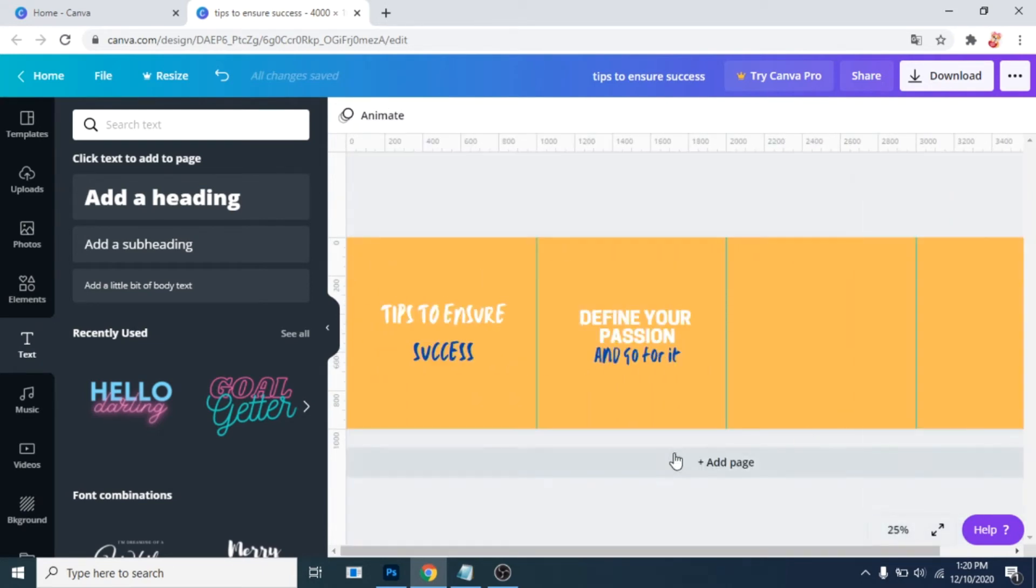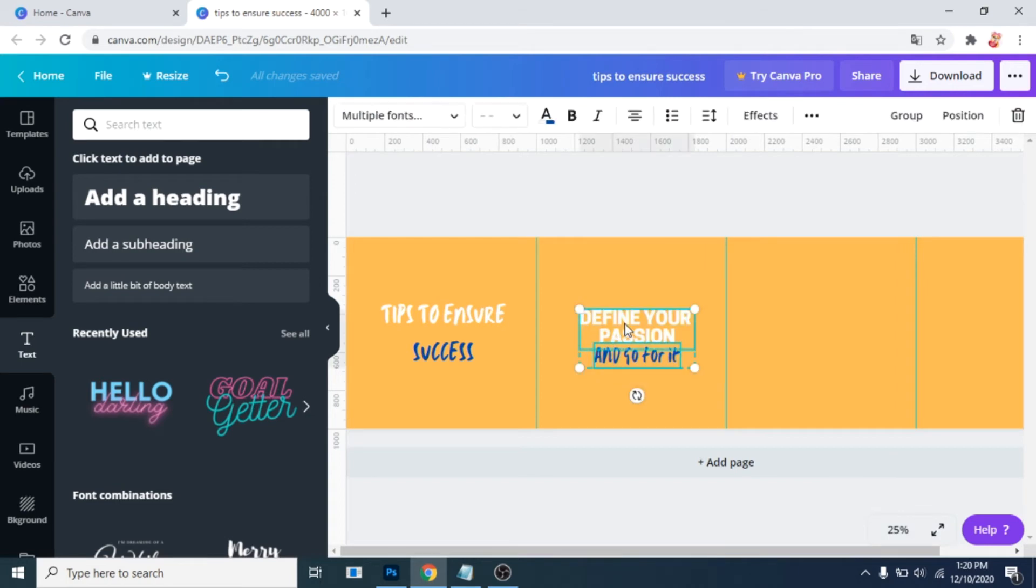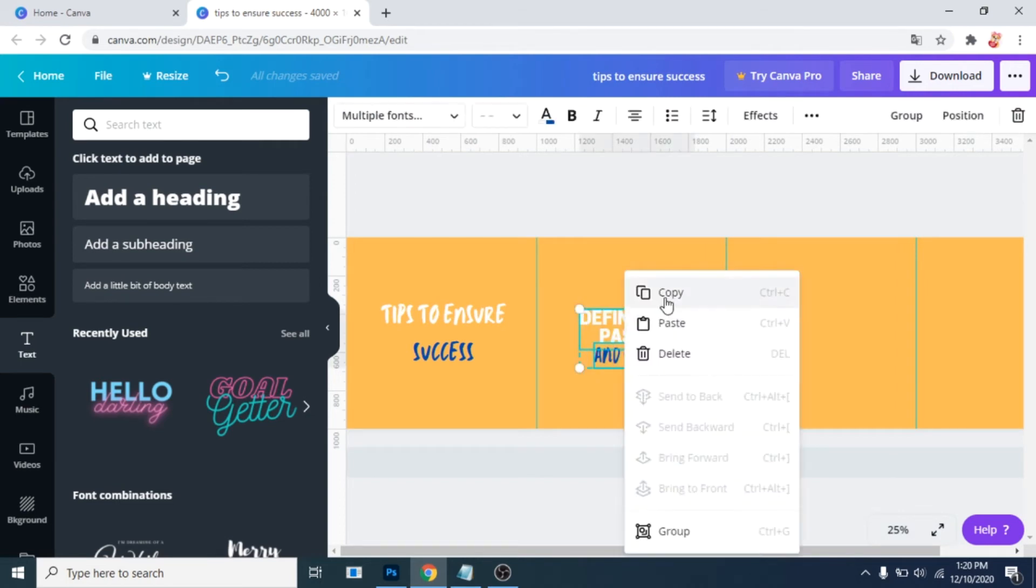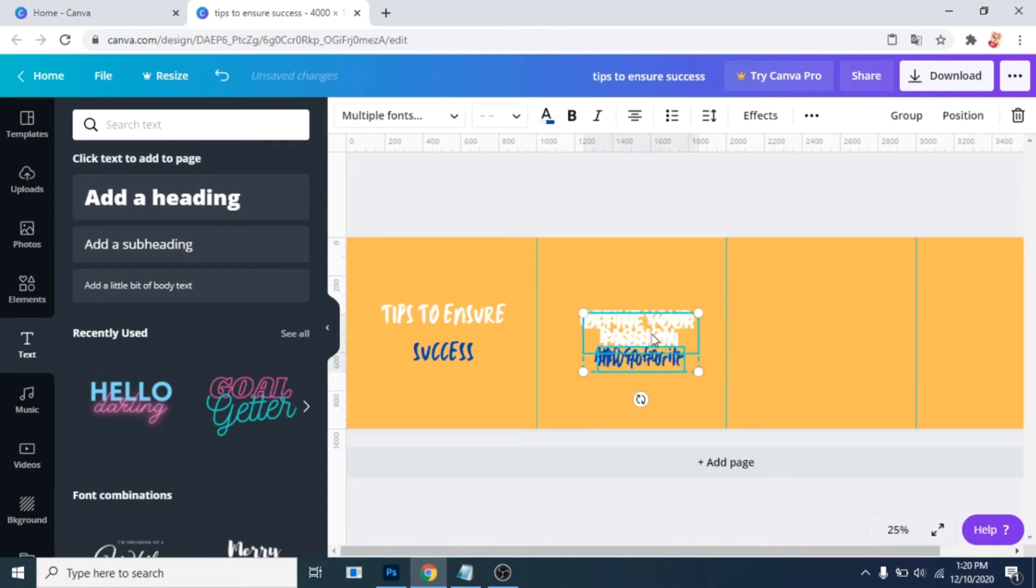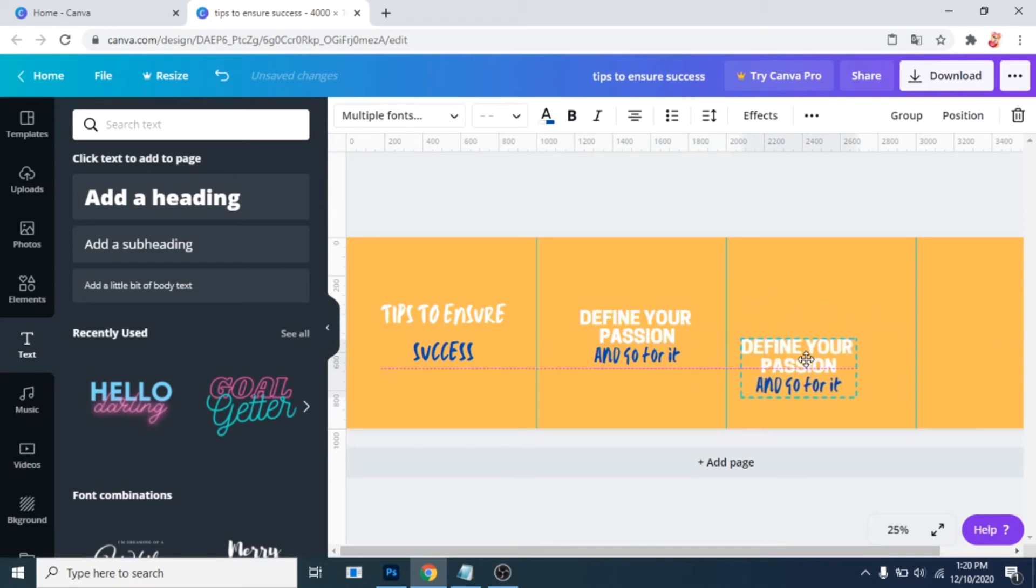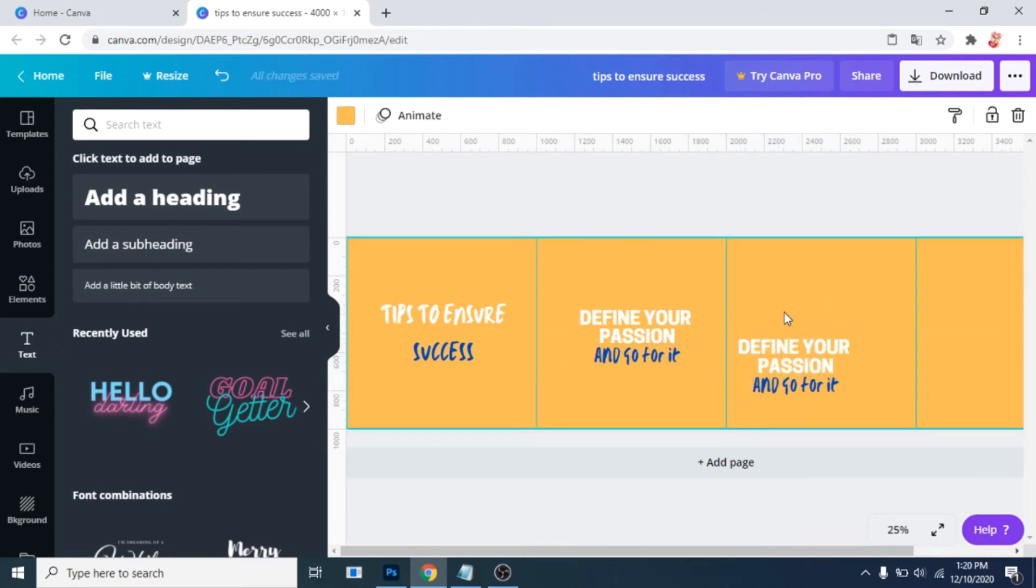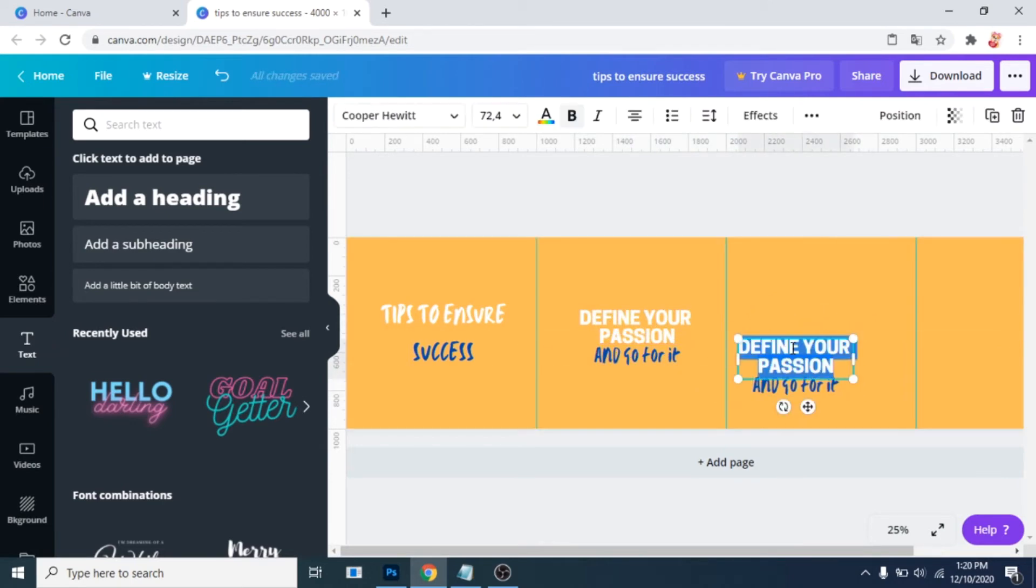I decided to zoom out so I can see all the posts. Now copy both headings from the second post and paste it. Move it to the third post. Change the text.